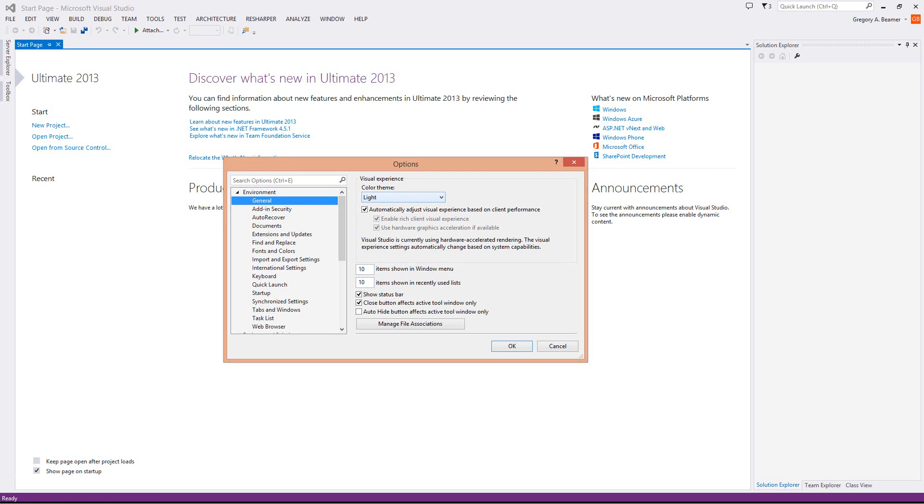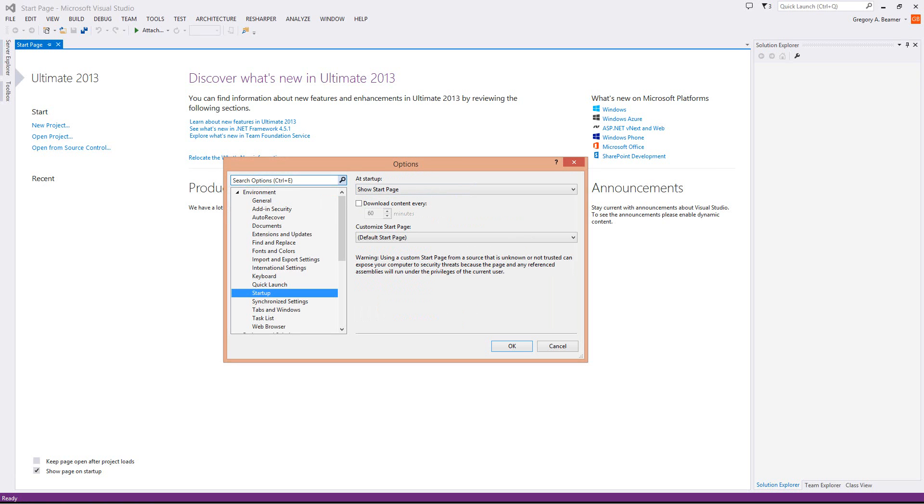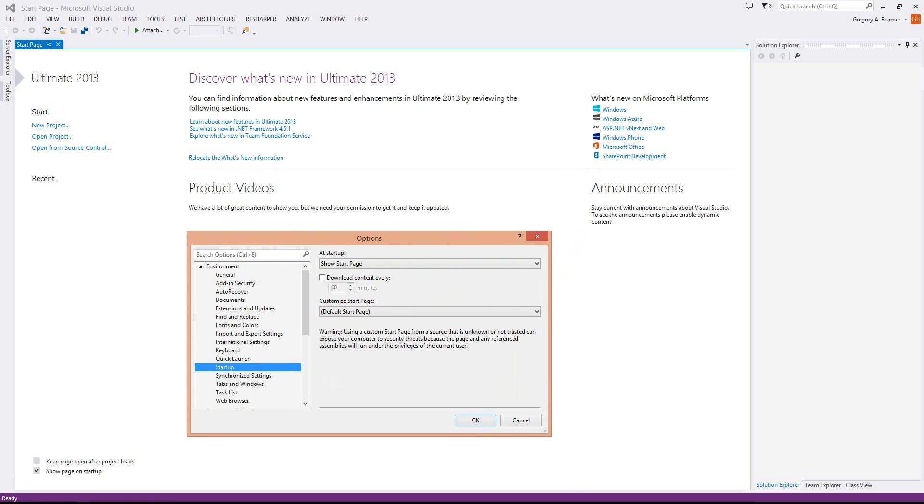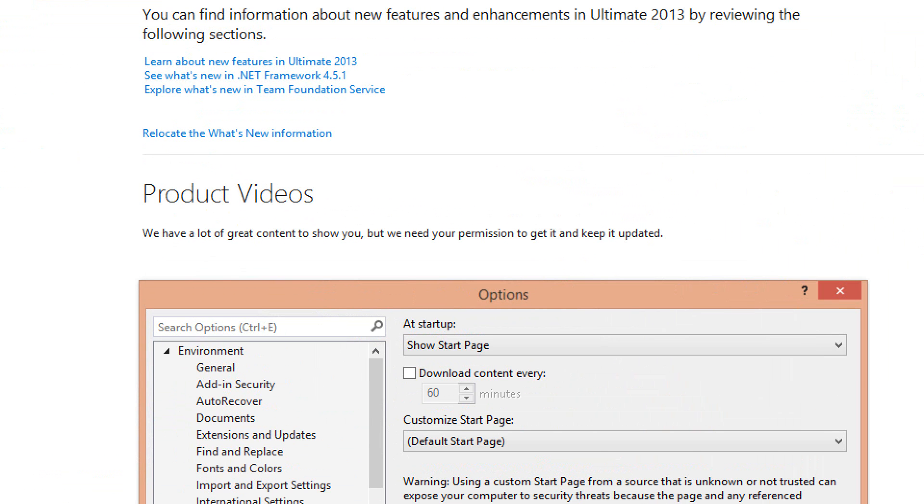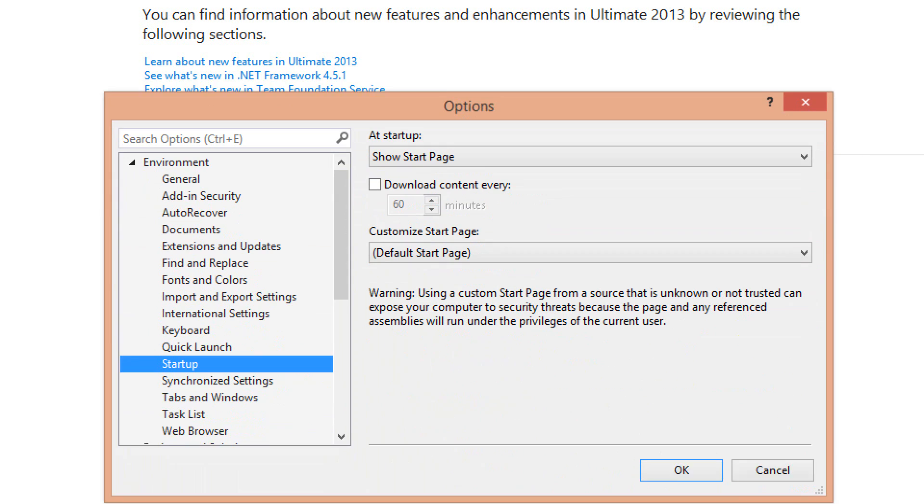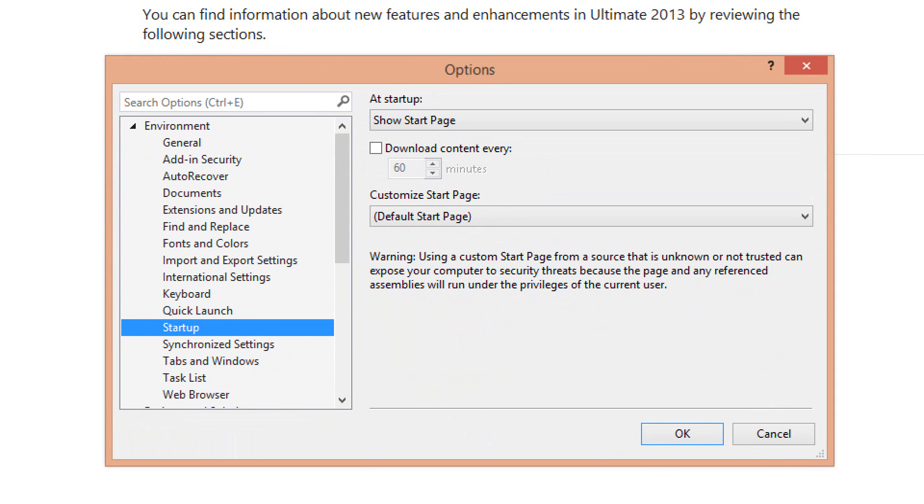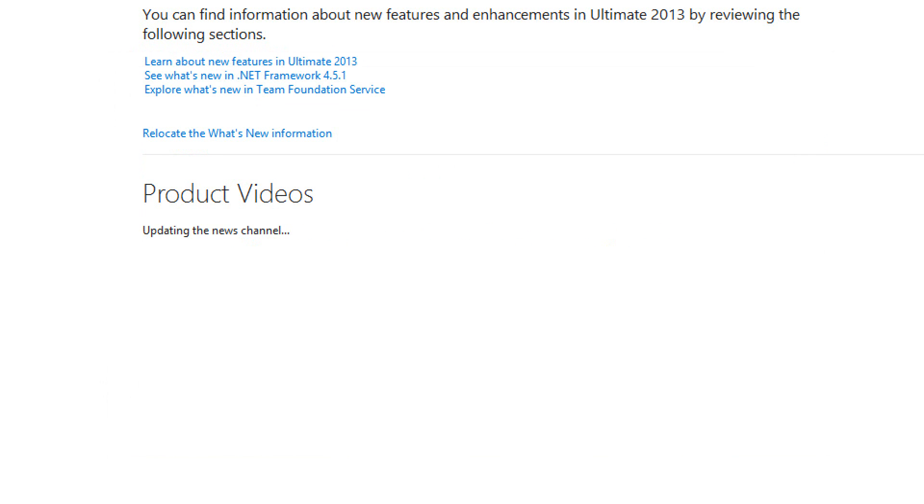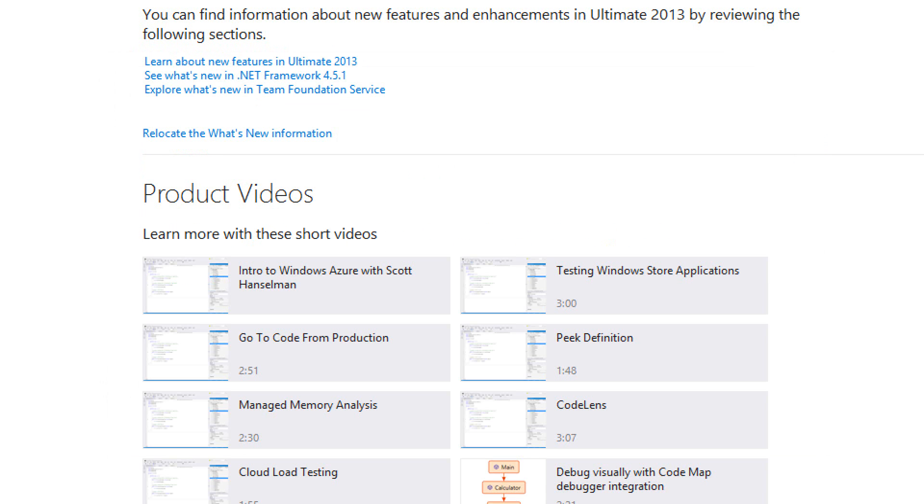I'm going to go down to a section called Startup. As you can see right now, if I zoom in on this, it says Product Videos. We have a lot of great content to show you, but we need your permission to get it and keep it updated. This is where you do this, under the Startup section right here. If you click on this little checkbox that says Download Content, and then click OK, you'll see that it starts updating the videos, and so all the videos come in.